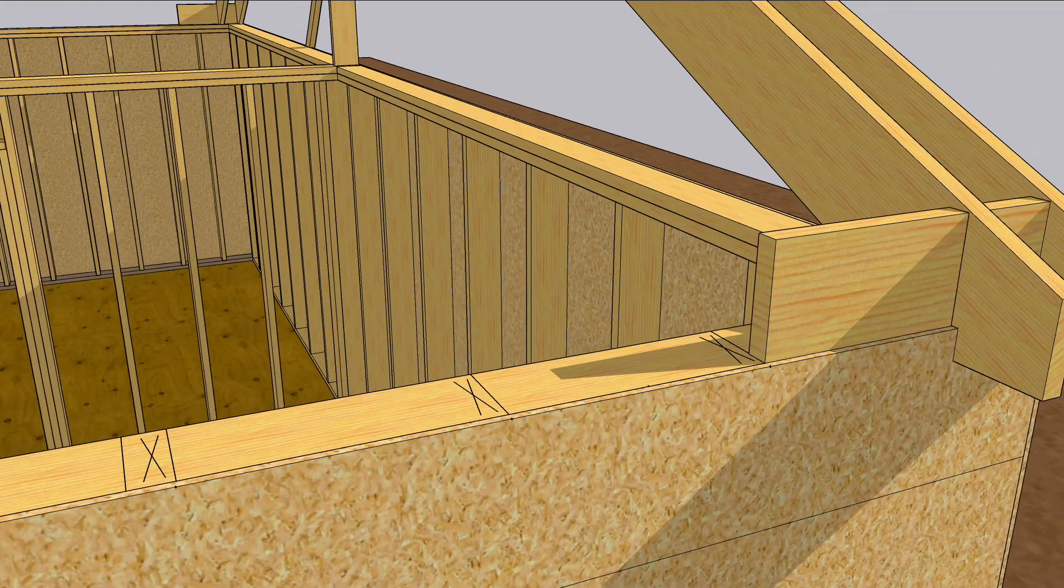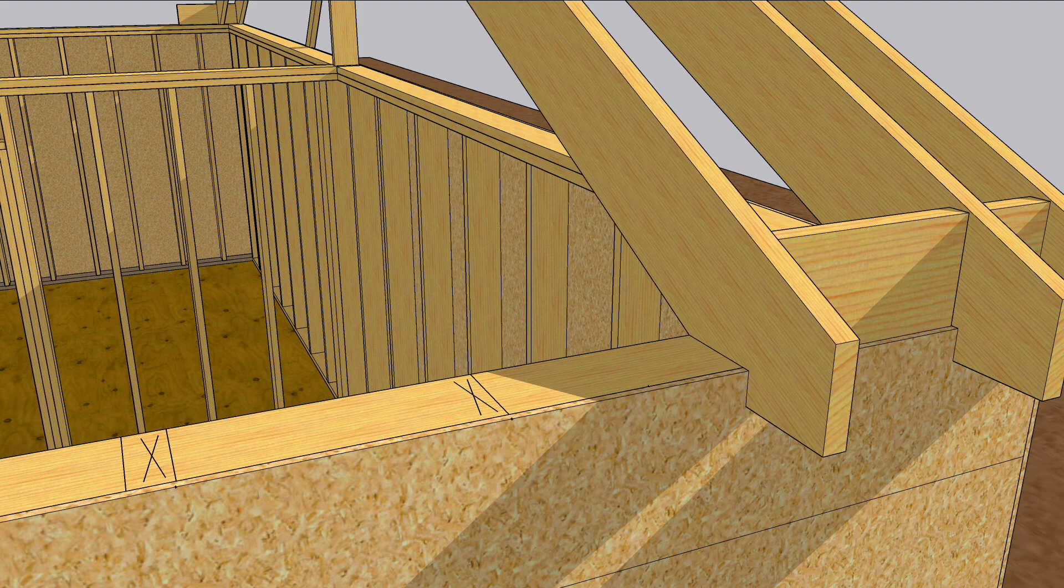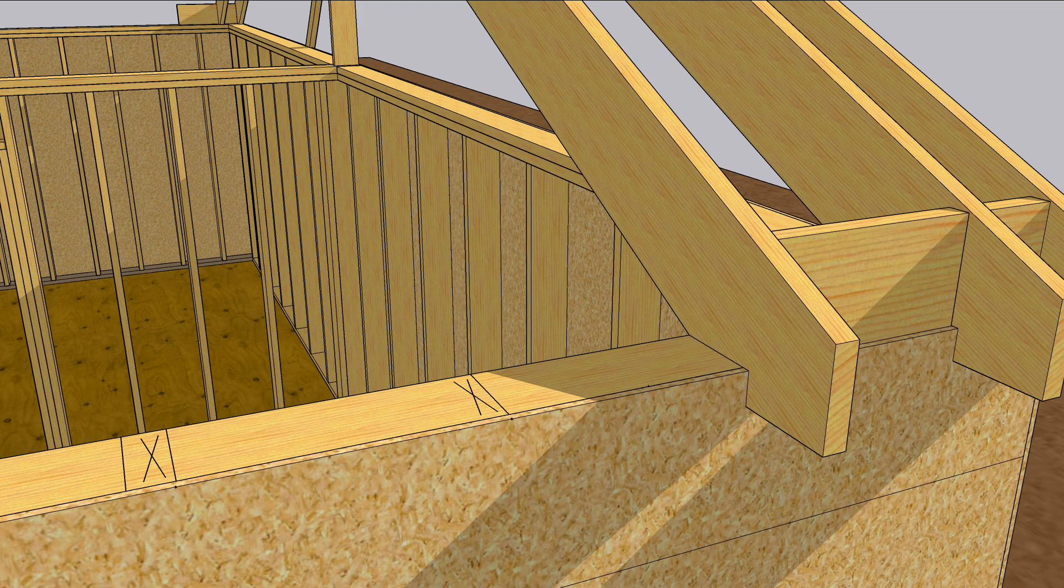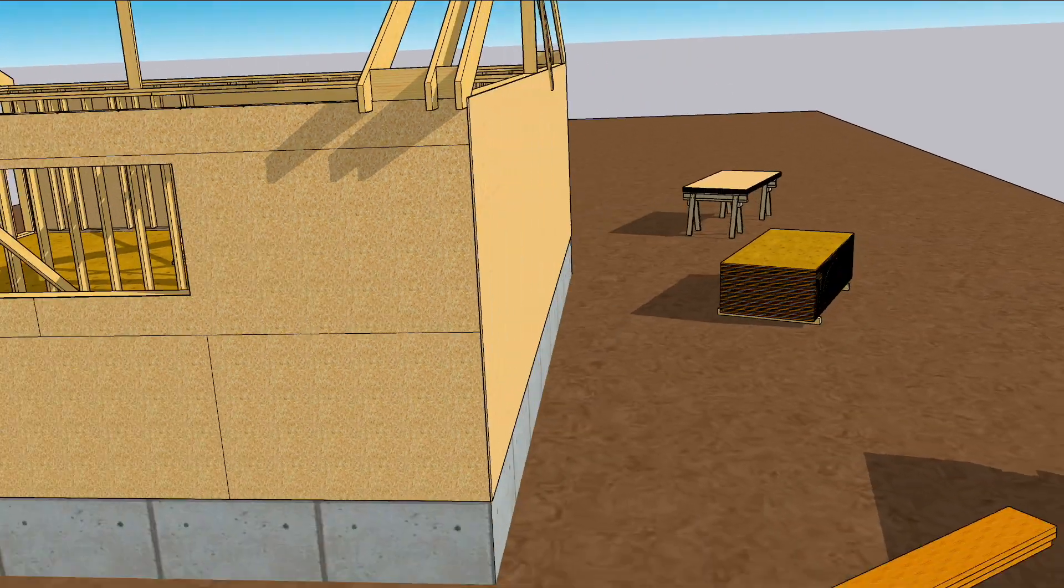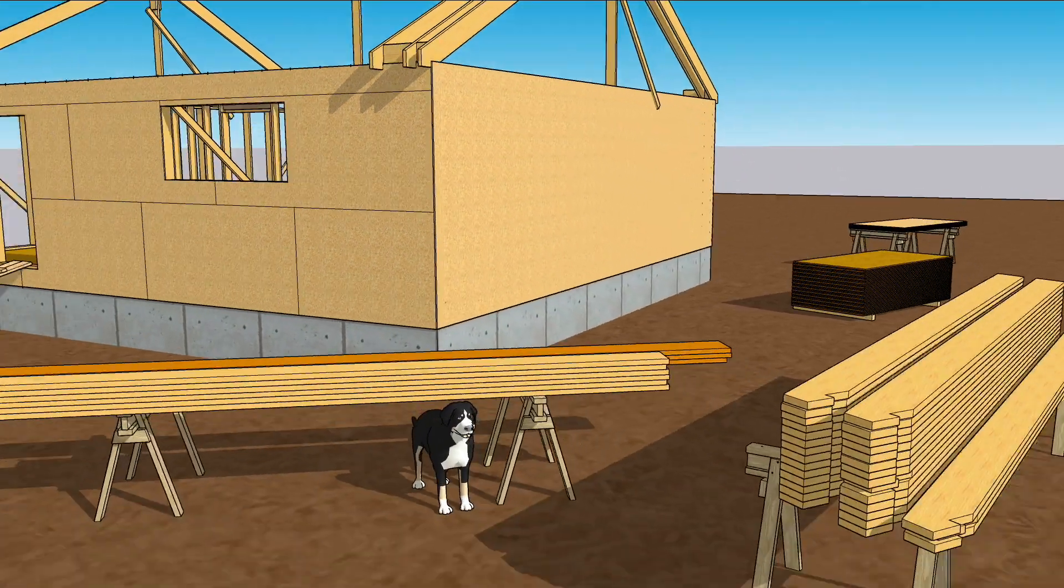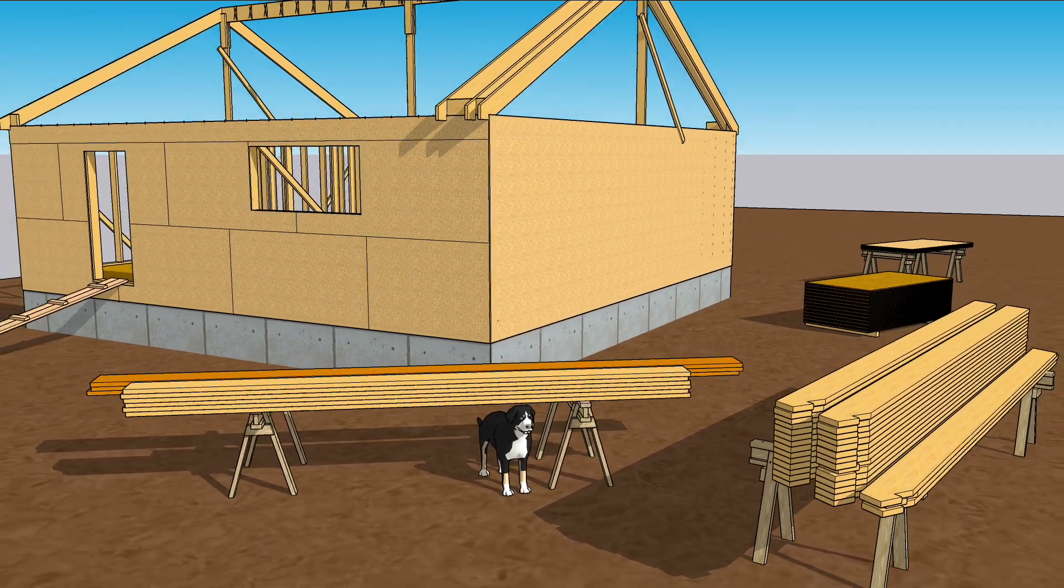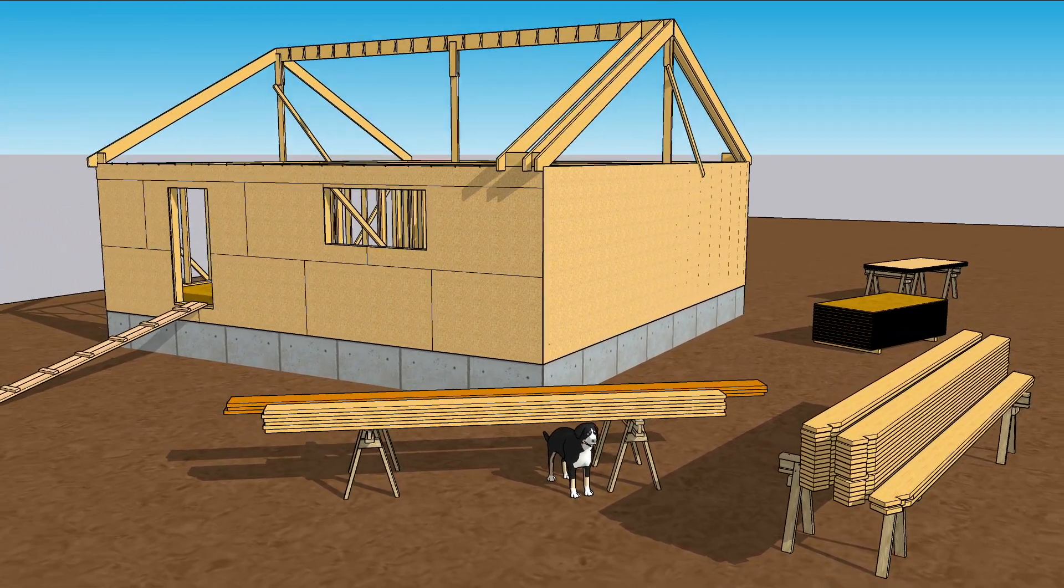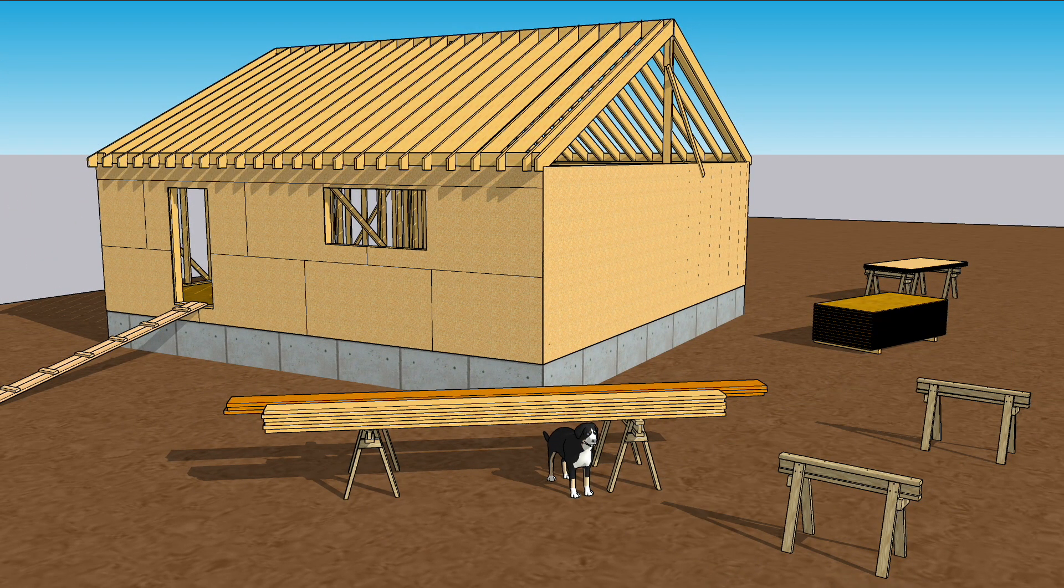After setting a rafter, place a 14 and a half inch block against it, sitting right down tight on the layout line. Set the next rafter, face nailing into the block and toe nailing into the plate. Keep doing that until all of the rafters stacked on your horses are nailed in place.